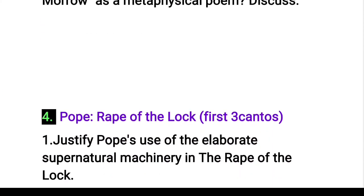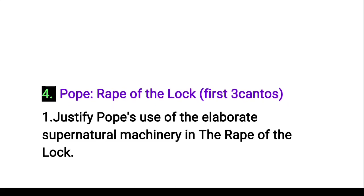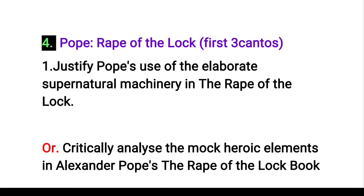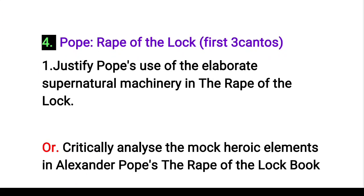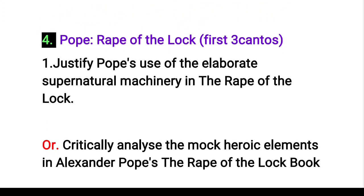Next, I am just wrapping up the Rape of the Lock — I have just a few questions on the Rape of the Lock. For the rest of the four questions, I will give you a link in the description, and you can see the PDF there. I will also post the answers in the description.